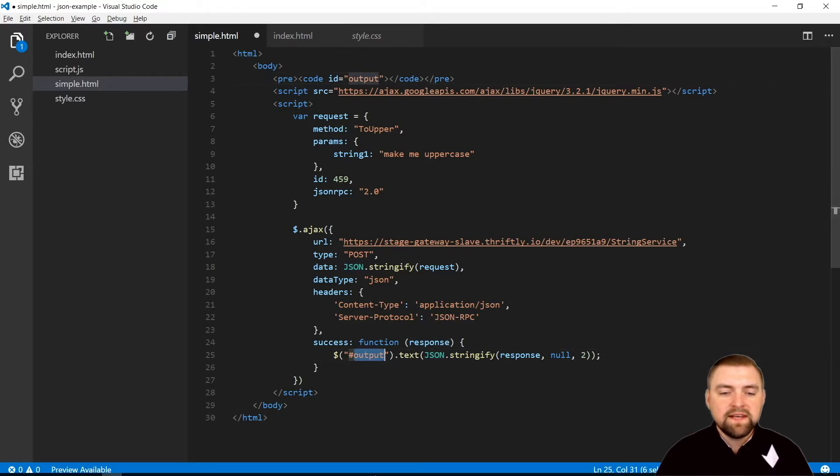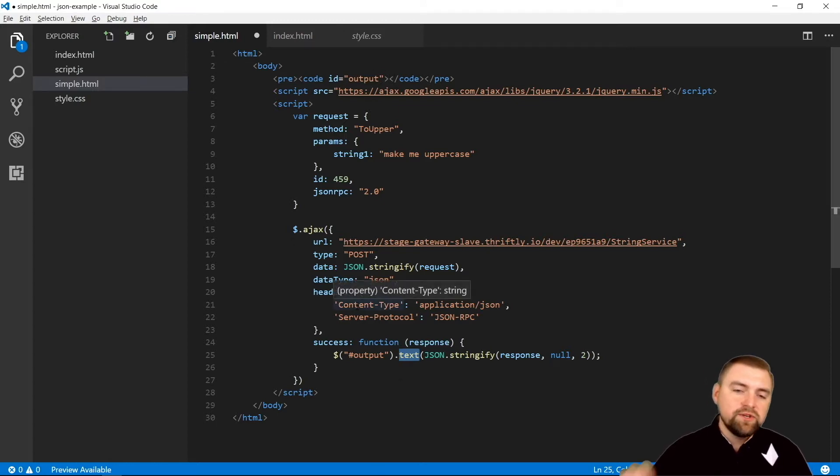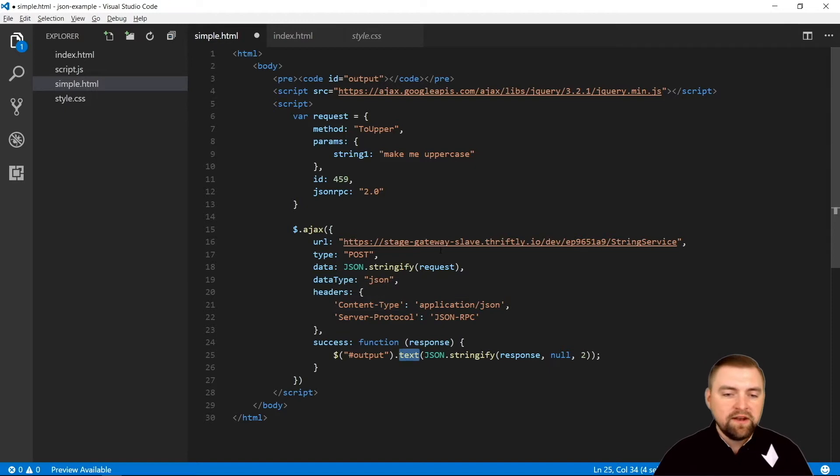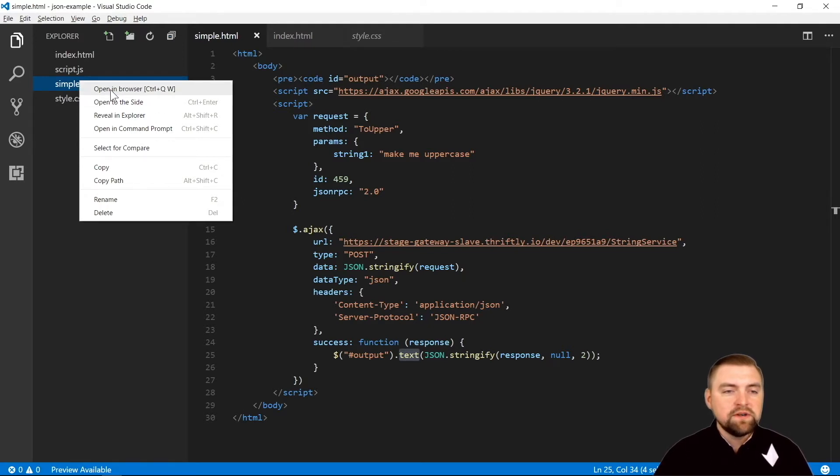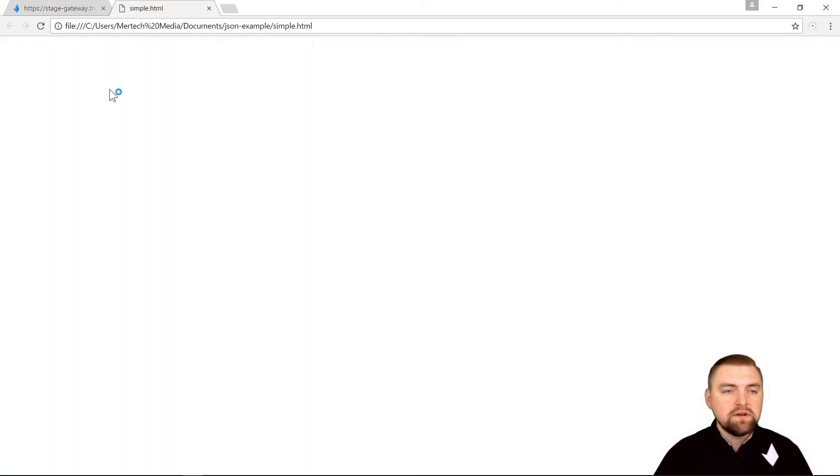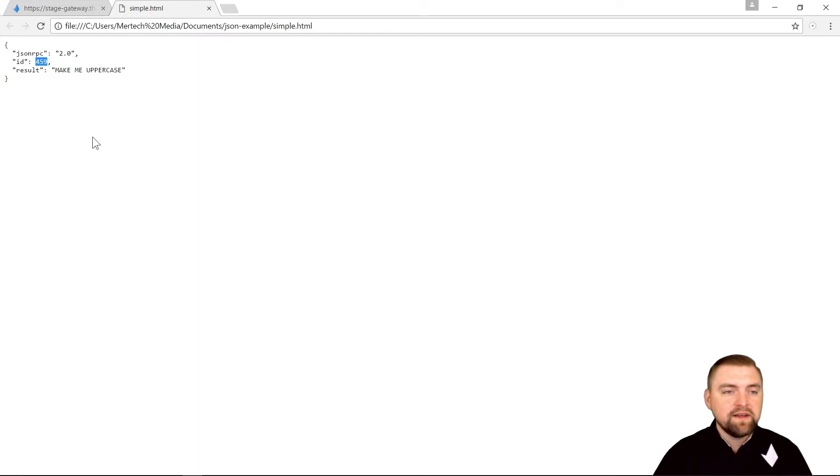So that's all this does - it selects that ID tag and says stick this text in that tag. If it's successful, we should see a response from the server in our browser. Let's save that, and I'm going to right-click on this in VS Code. It gives you the option here to open in browser. As soon as I opened it, it made that call. This is actually the response right here. You'll see that it did take my string and make it uppercase. It returned my ID back so I can match my request with my response, and it's working.